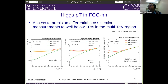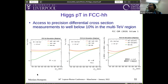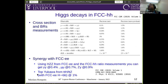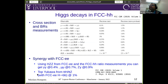The Higgs PT at FCC-hh: the differential cross-section can be measured up to a few TeV with precision below 10%. You can measure cross-sections and branching ratios in FCC-hh, measuring everything at percent level — even Higgs to gamma-gamma and Higgs to mu-mu, which is more difficult to do elsewhere. You can measure the Higgs self-coupling but with slightly worse precision since it's a very rare process rather than single Higgs production. There is a lot of discussion in references about the synergy with FCC-ee, about using couplings, and also determining the top Yukawa coupling.